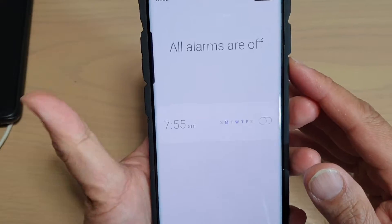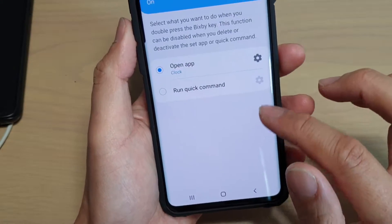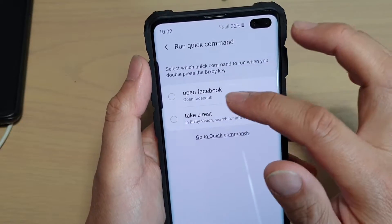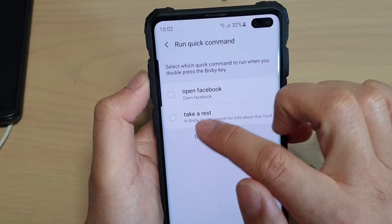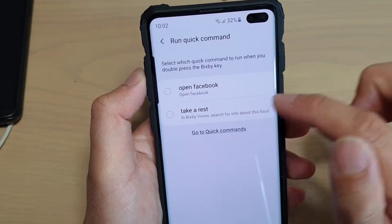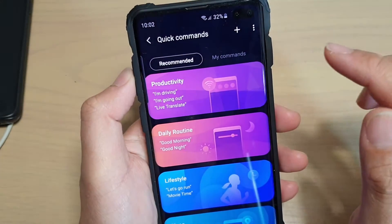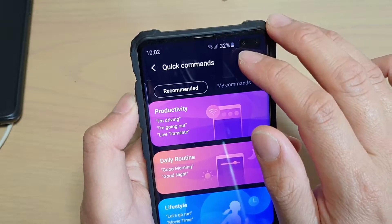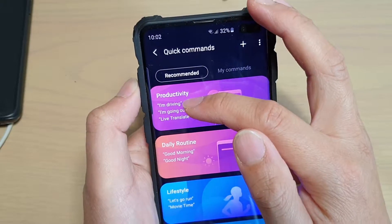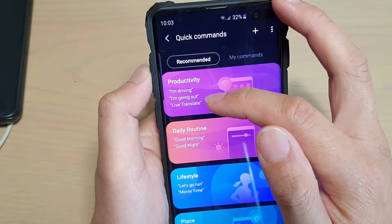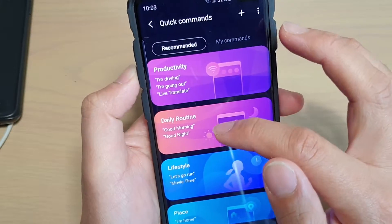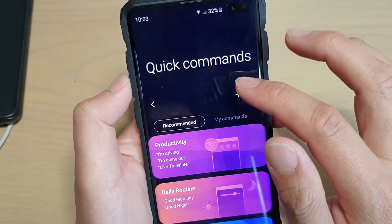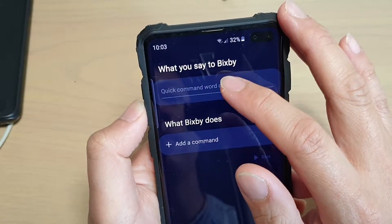You can also choose a quick command. Here I have two commands — to open Facebook, and the default 'Take a rest.' Tap on 'Go to Quick Command' if you want to add your own custom commands, then tap Add. There are examples you can add like 'I'm driving,' 'I'm going out,' 'Live translate,' and 'Daily routine.'